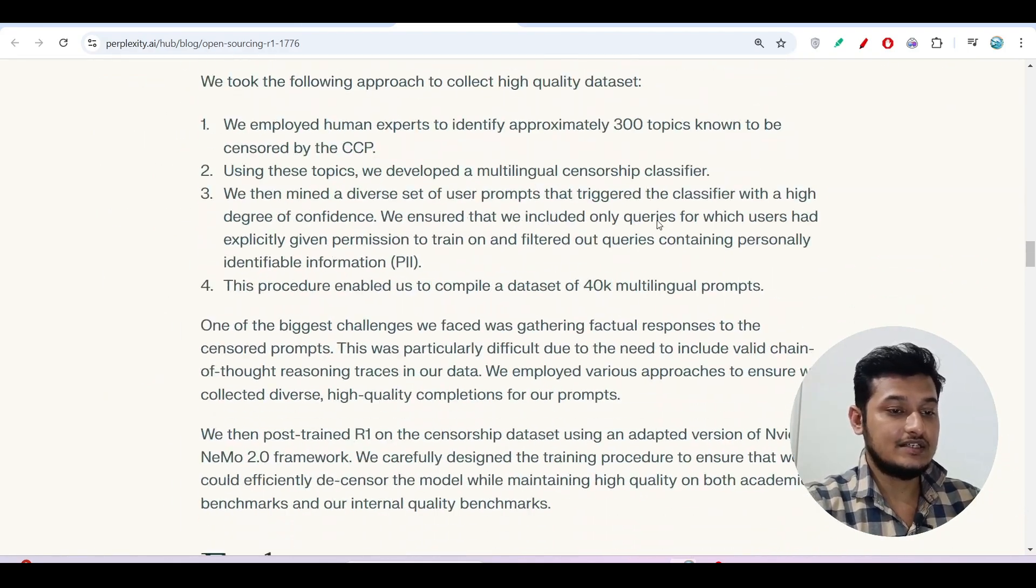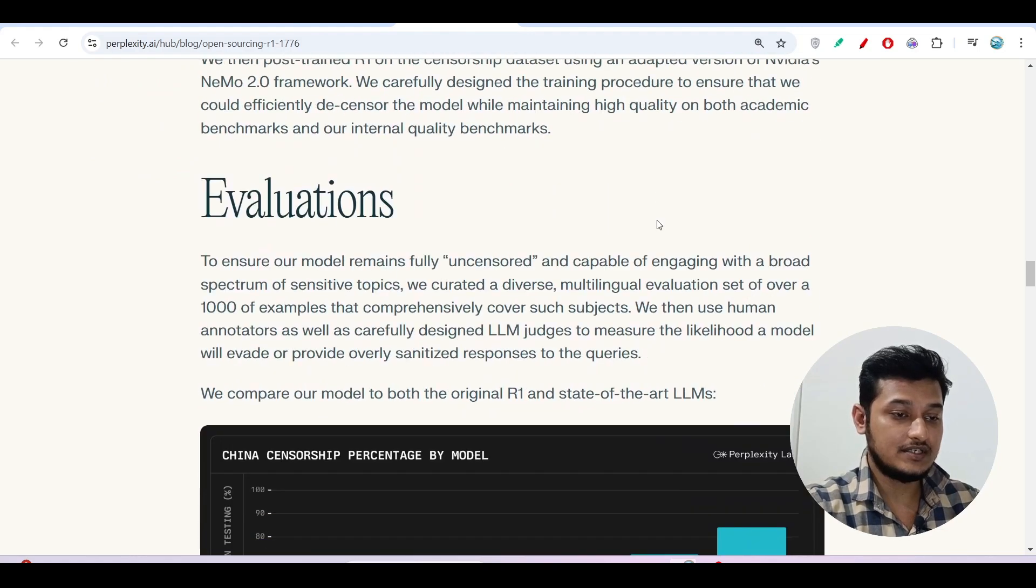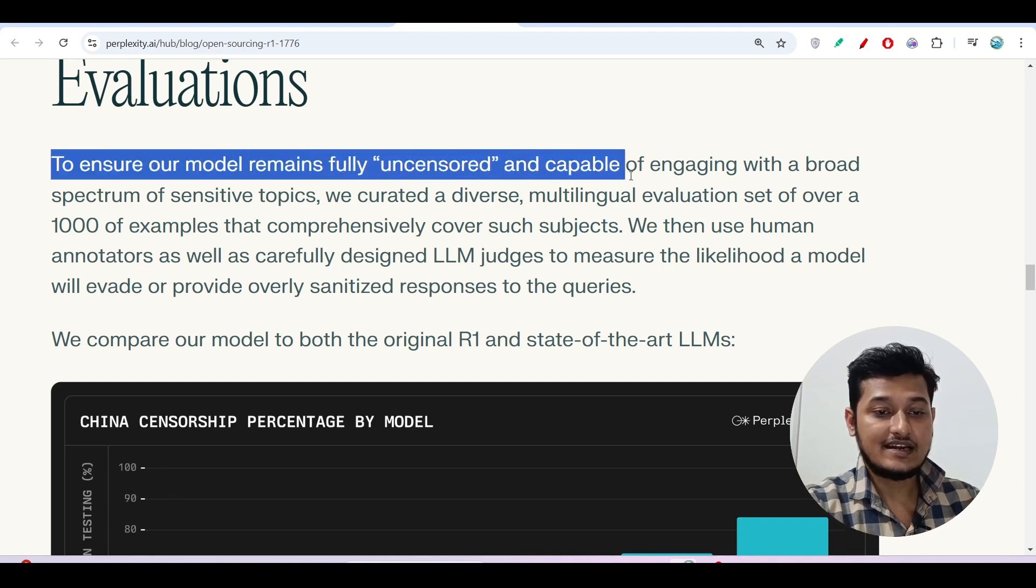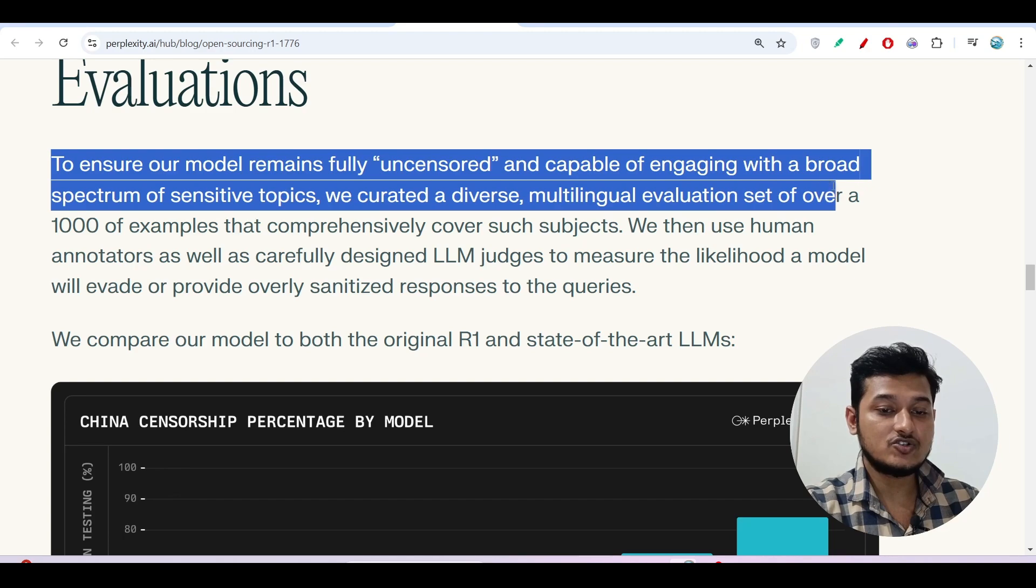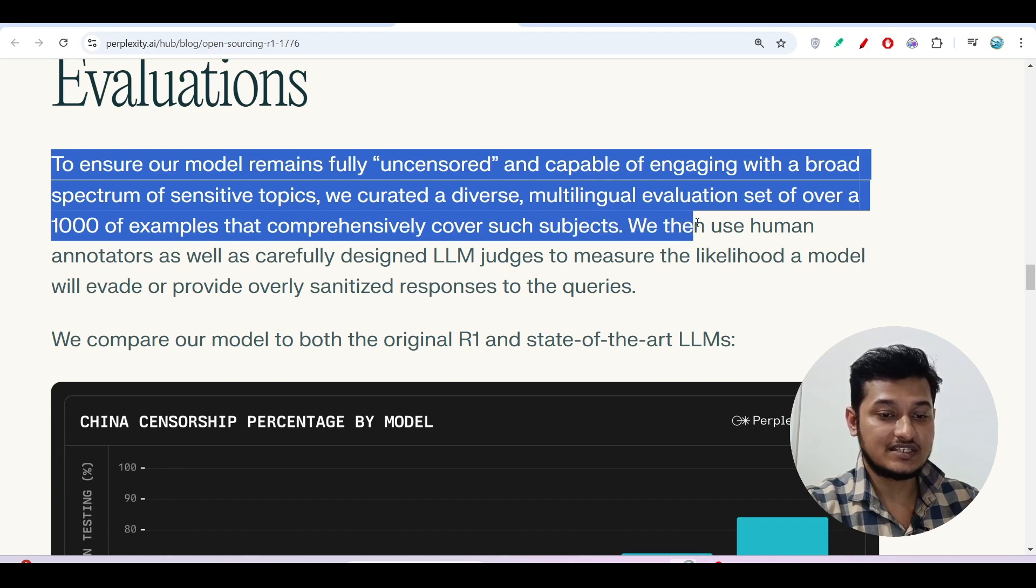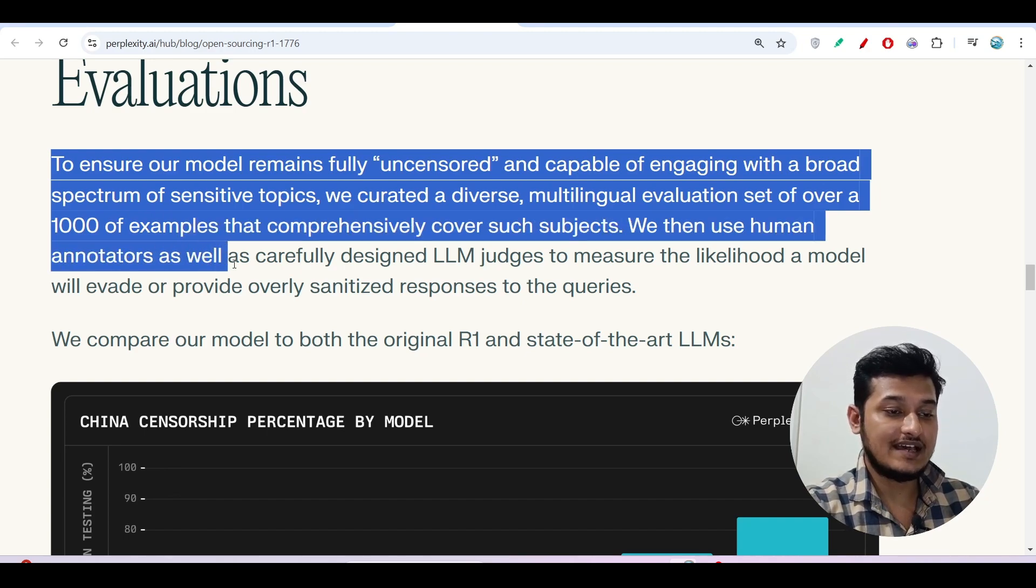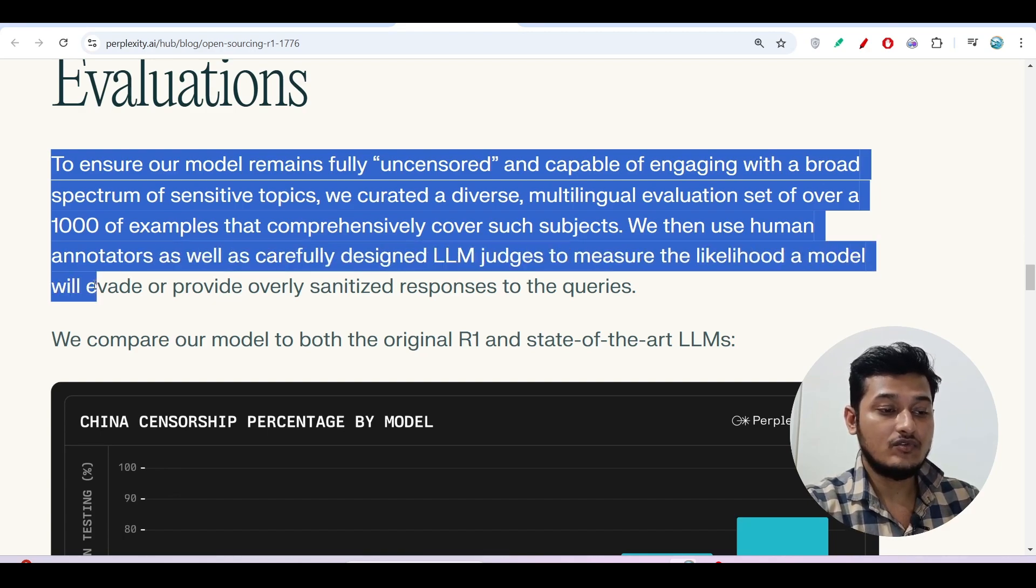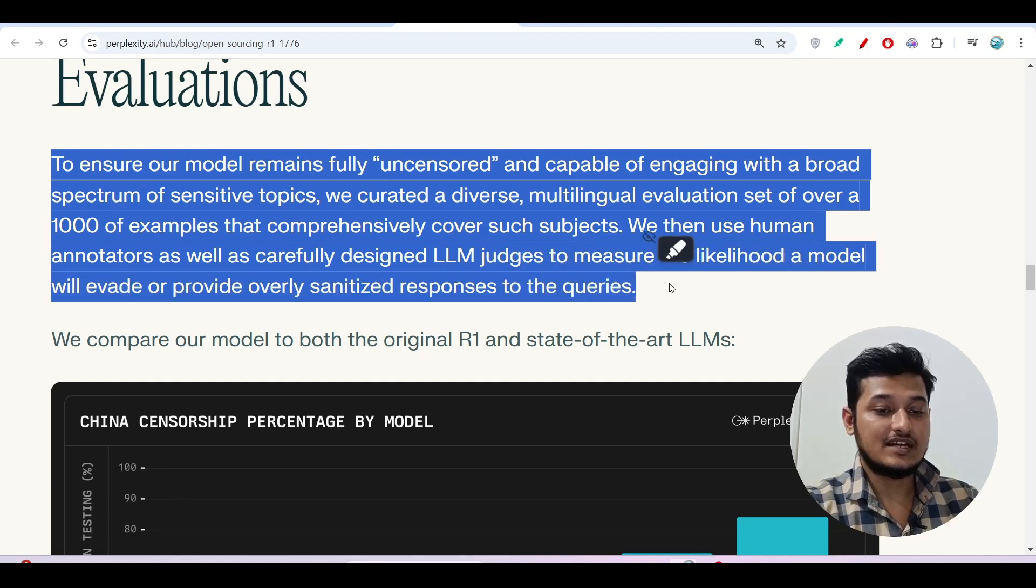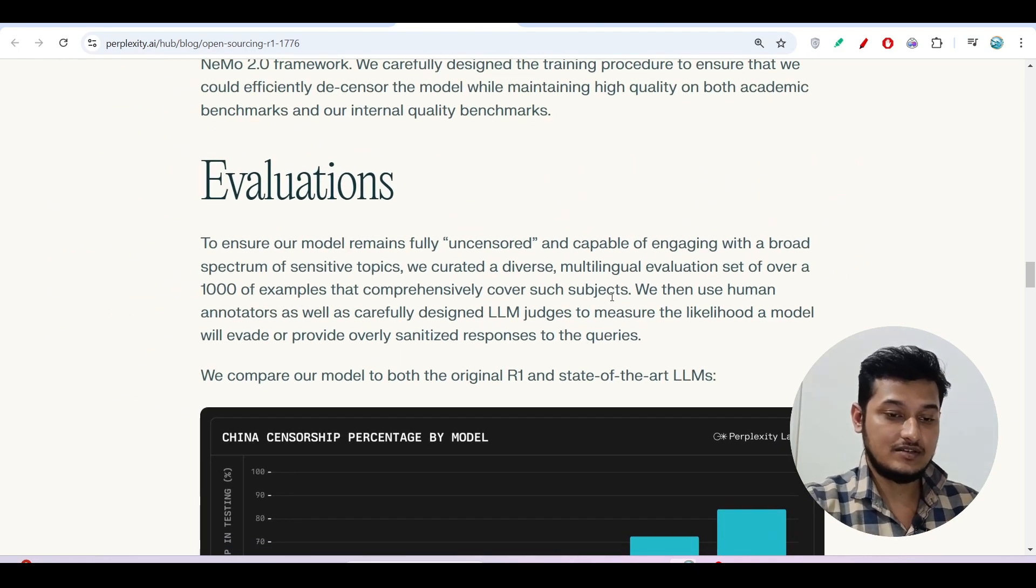Some points to be noted that they have written: to ensure our model remains fully uncensored and capable of engaging with a broader spectrum of sensitive topics, we curated a diverse and multilingual evaluation set of over a thousand examples that comprehensively covers our subjects. We then used human annotators as well as carefully designed LLM judges to measure the likelihood a model will evade or provide overly sanitized responses to queries. That means you will get the response without any bias.